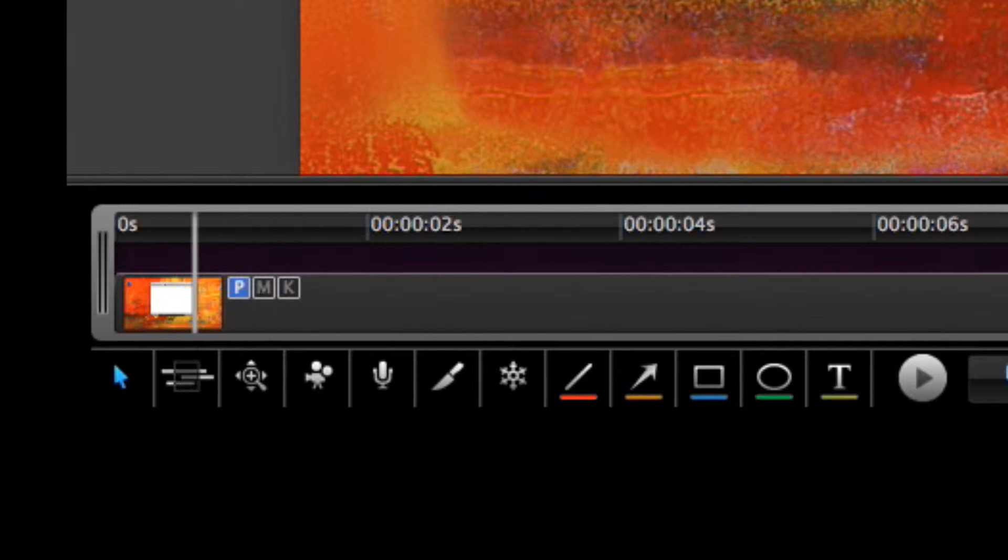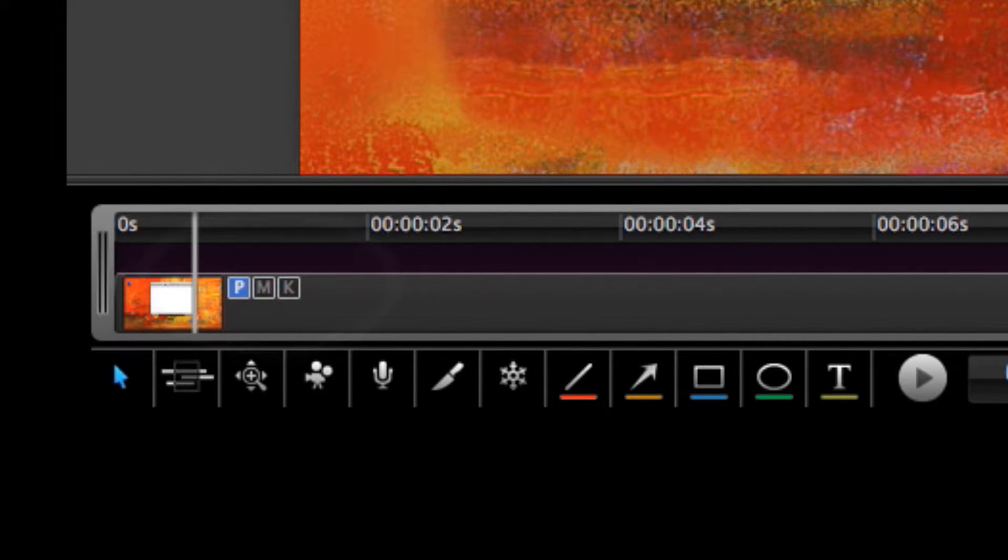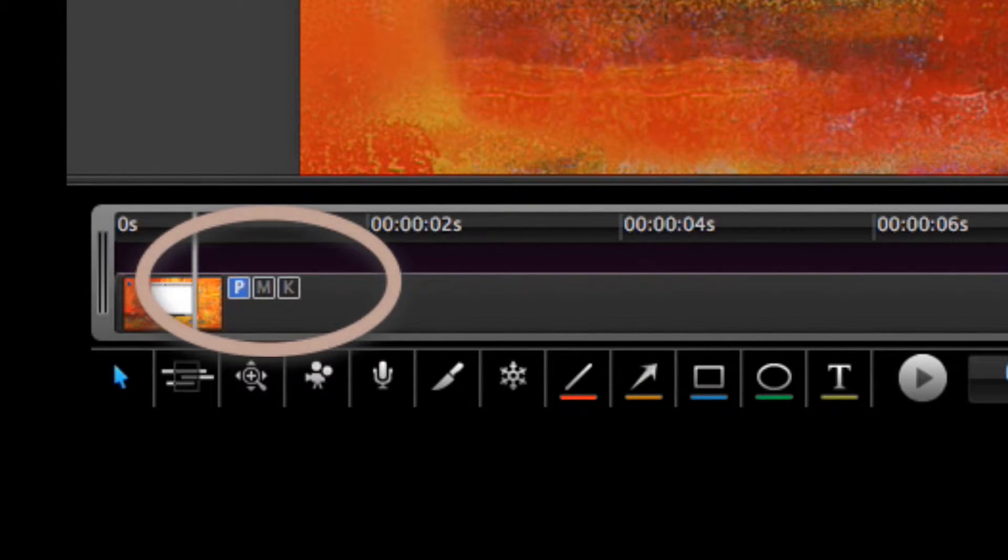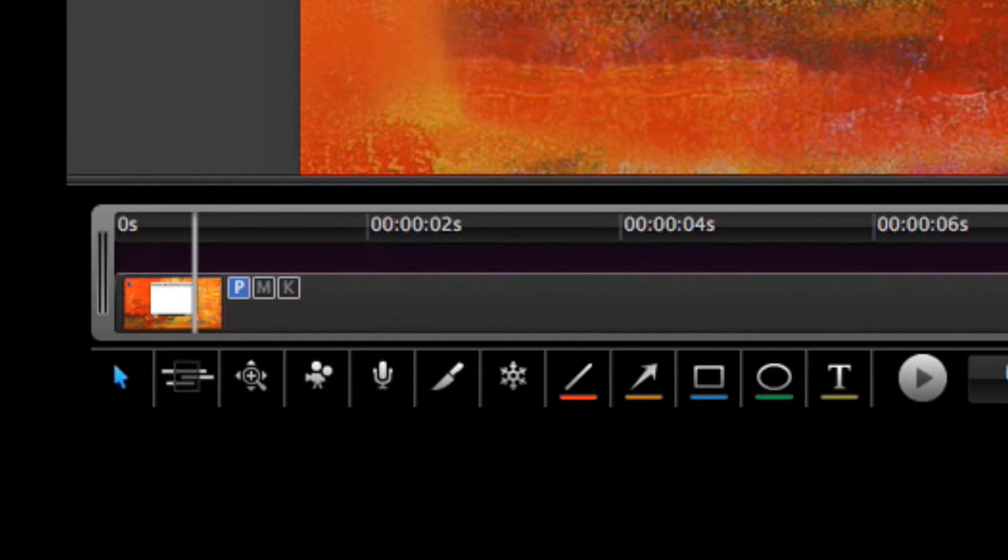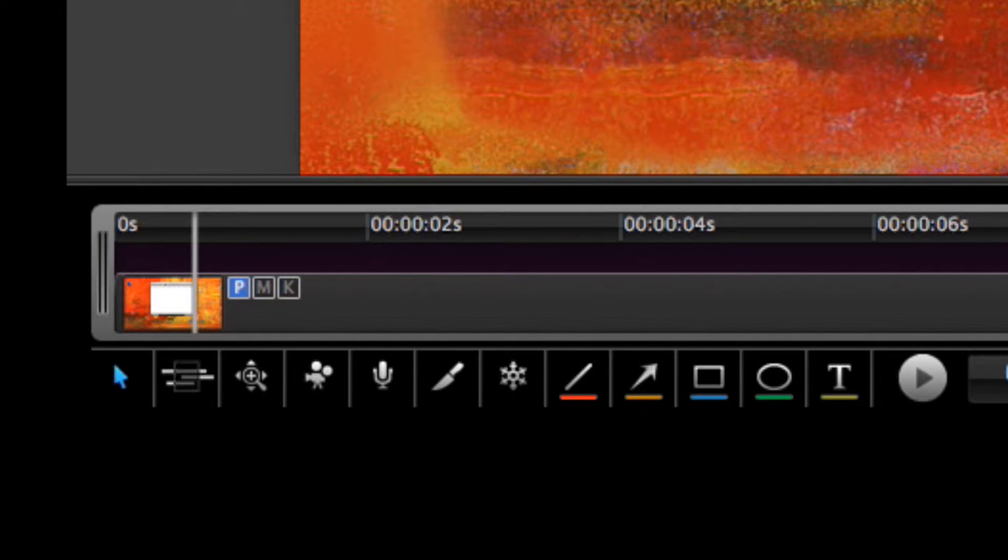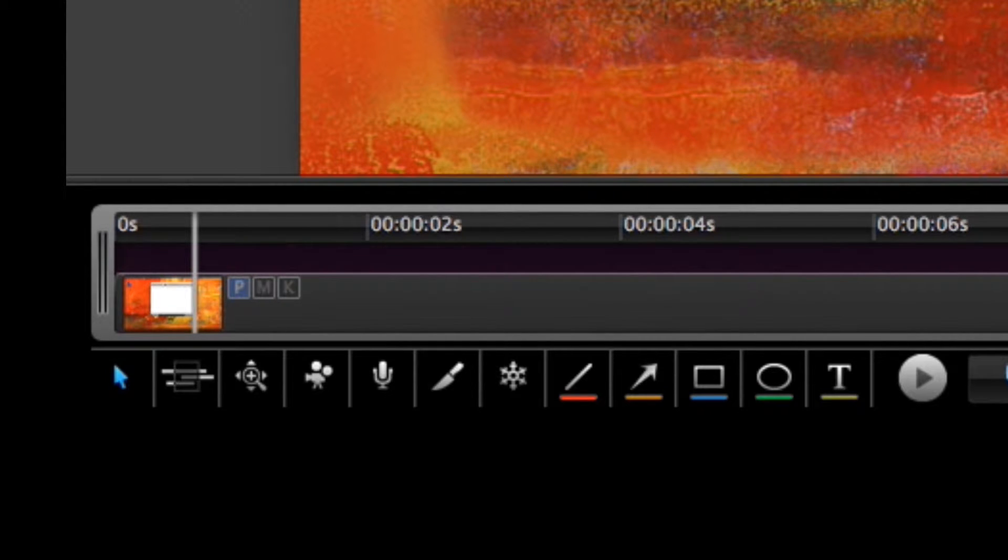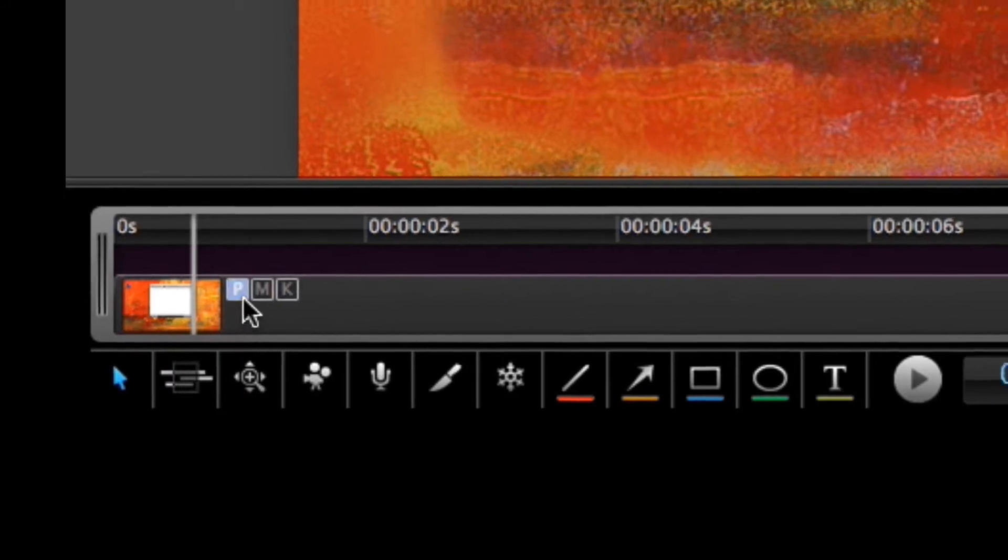The selected movie track has three buttons visible, P, M and K. These stand for pointer visibility, mouse visualization, and keyboard visualization. You can toggle each independently. Let's cover each in turn.